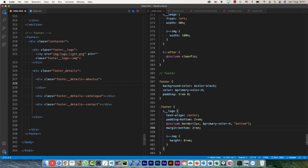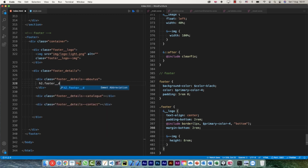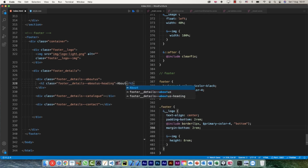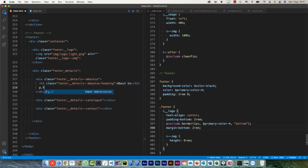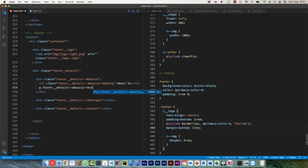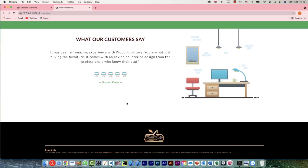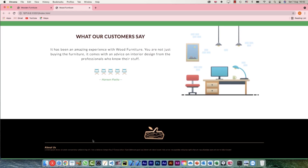Let me start putting in the details for the about-us section. Within that I have a heading and a text. So I'll use h2 dot footer__details about-us heading, which will simply say 'About Us'. After that I'll add a paragraph element footer__details about-us text, and in that I'll just have some lorem ipsum text. Let's have a look — this is what it looks like now, with the other blank divs coming in from top to bottom.